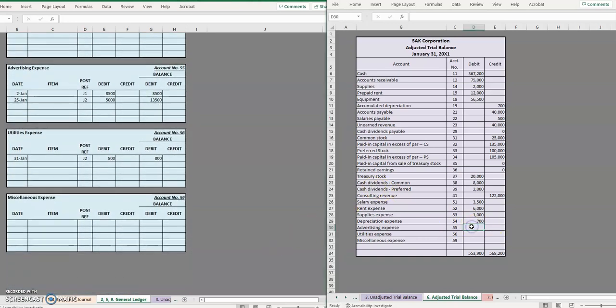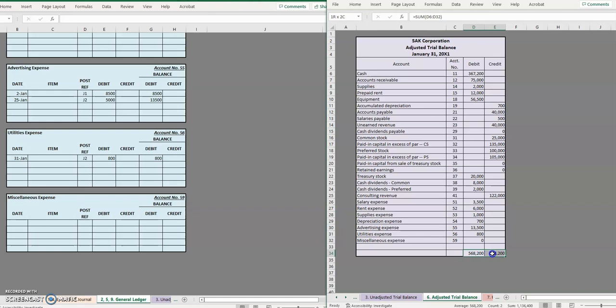And just a couple more, $13,500 debit, $800 and zero. And the beautiful thing is the fact that our debits and credits equal.